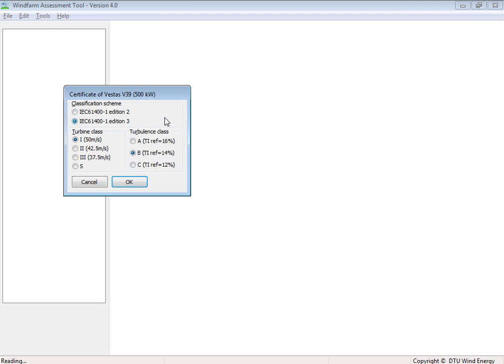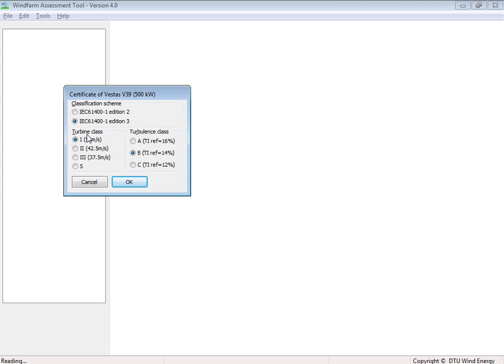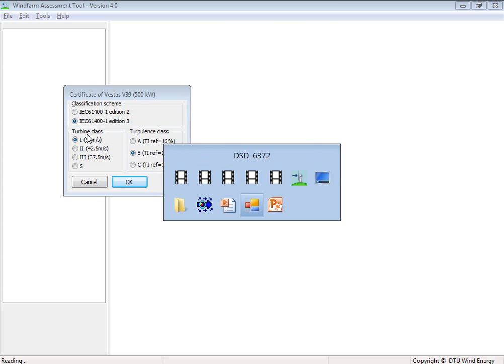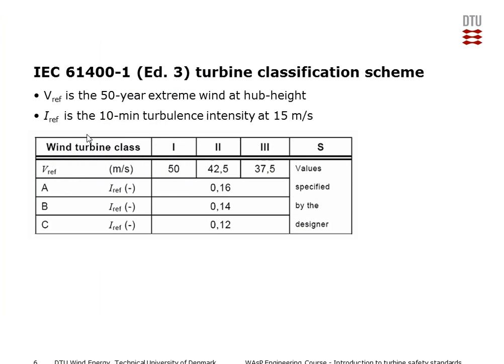And then it's asking which kind of wind turbine class is on the certificate. And this is something defined in the IEC standards. We have this scheme where wind turbine classes have different reference winds, which is designed for this extreme wind, and different turbulence subcategories.